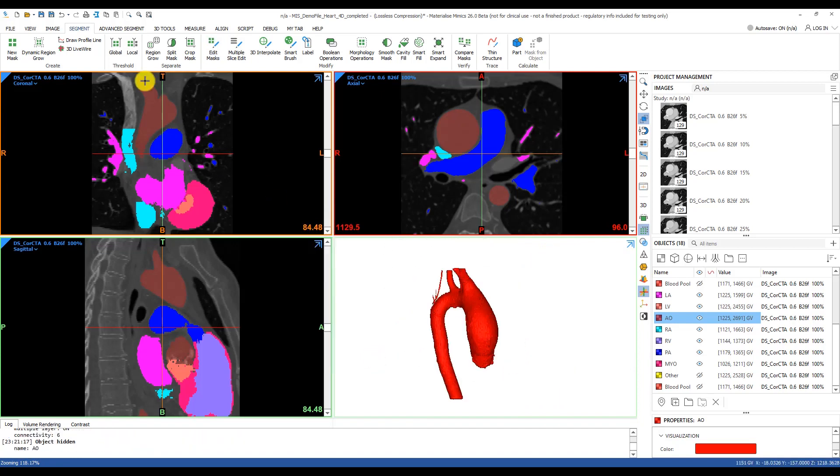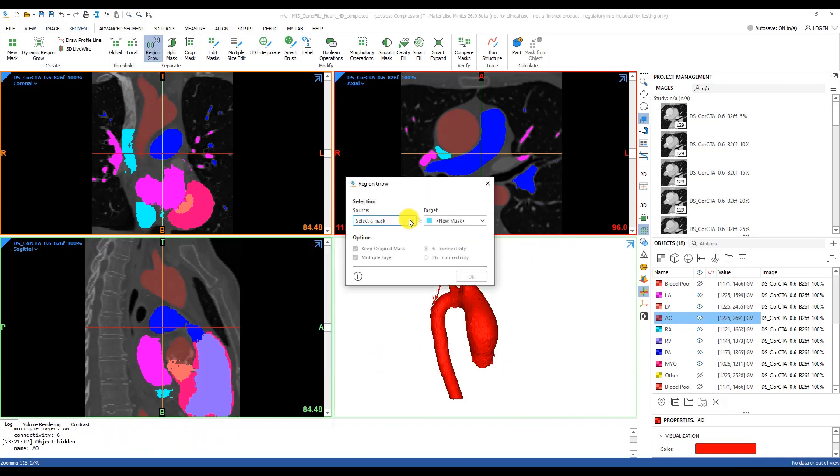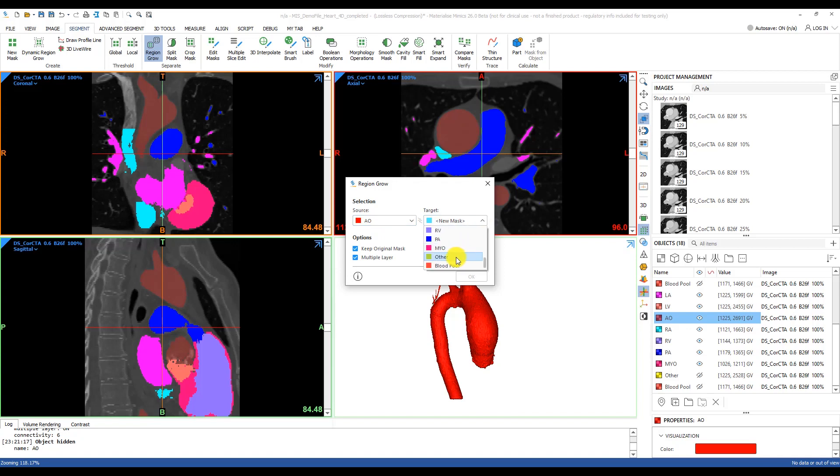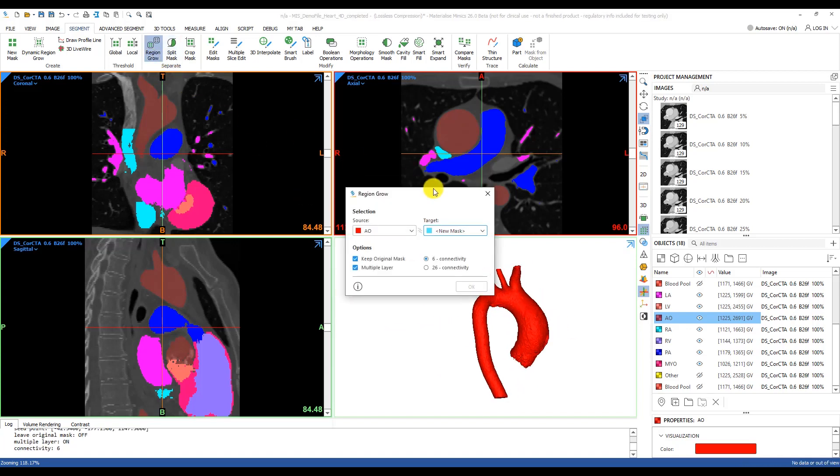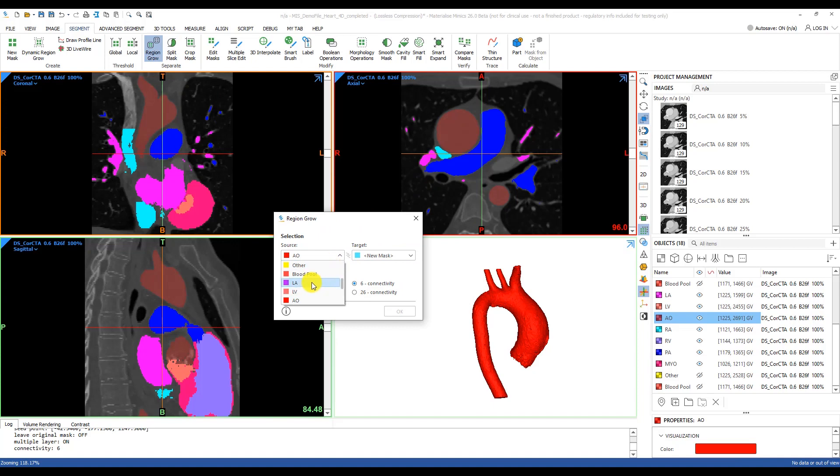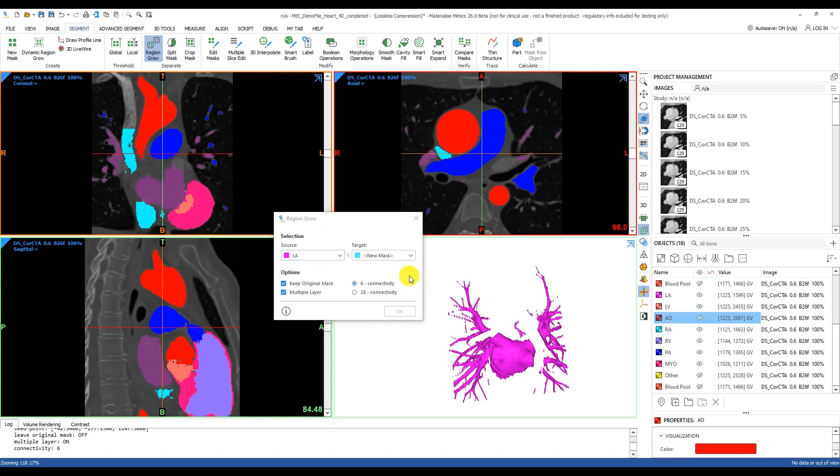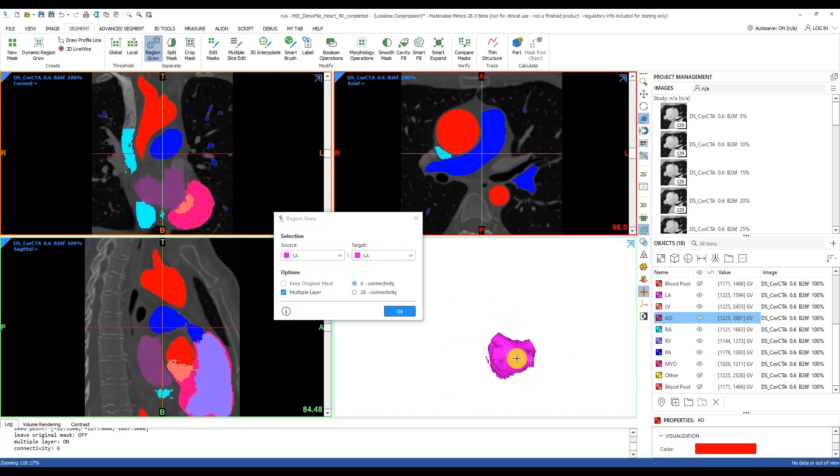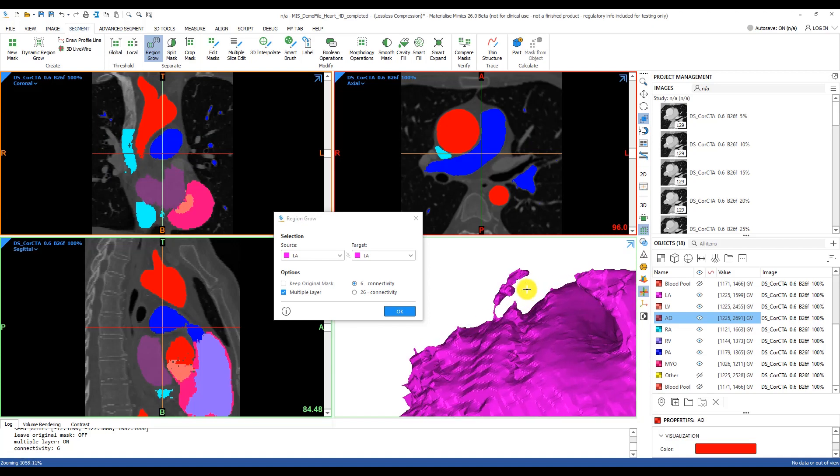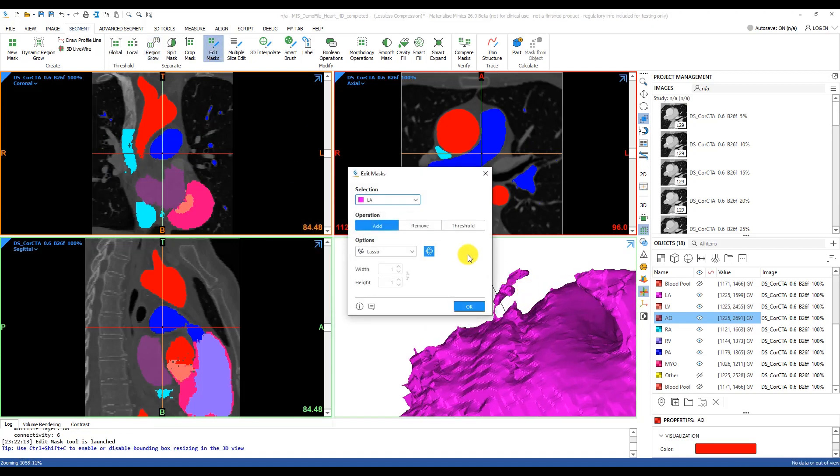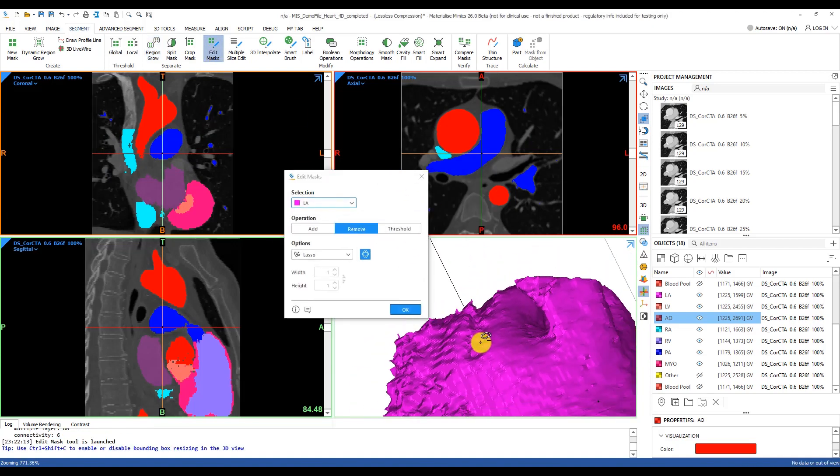Once I've finalized my edits, I'll do a quick region grow from the segment tab, which will get rid of the unwanted floating voxels. I'll make sure my target is the same mask as the source mask. That way it will remove those unconnected pieces while retaining my existing mask once I click on the model.